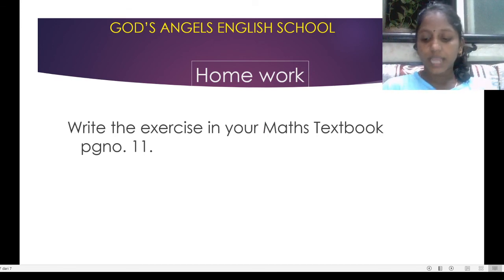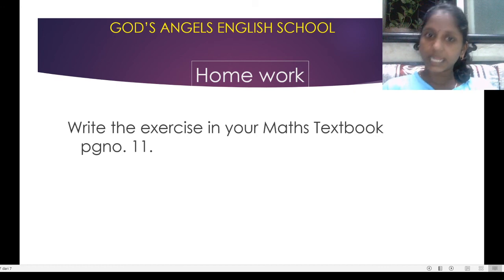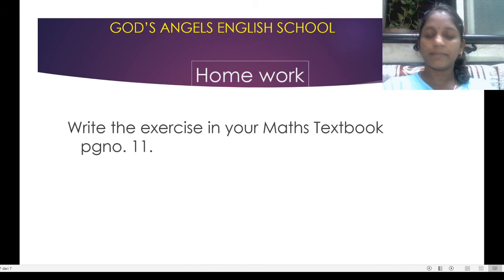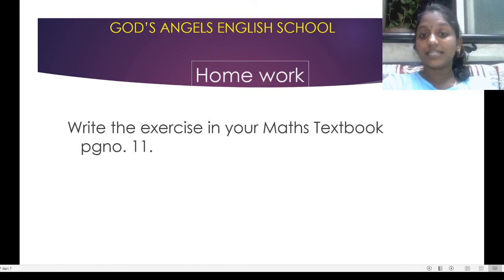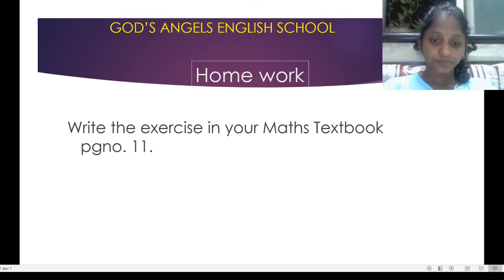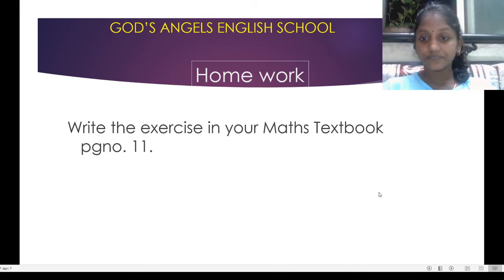You have to write the exercise in your maths text book, page number 11. Thank you.